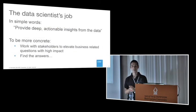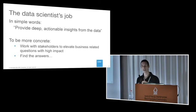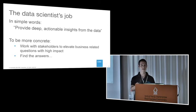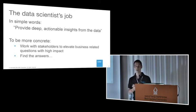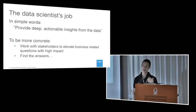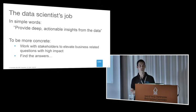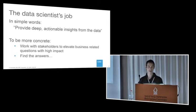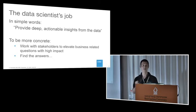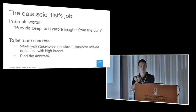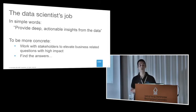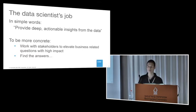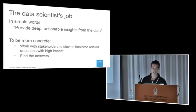So what is a data scientist, which is a question many people ask themselves? The best way for me to describe our job would be to provide deep, actionable insights from the data. If I want to be more concrete, my job as a data scientist would be to work with stakeholders, business stakeholders, understand what their pain problems are, and elevate new problems from their data, from their business processes. After we have a problem, we have to work on finding the answer. So this is a brief overview of what's a data scientist.